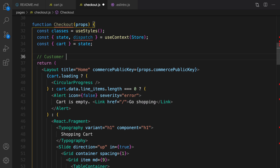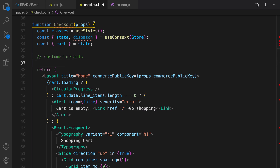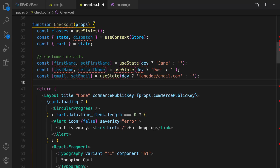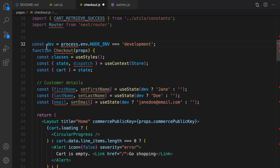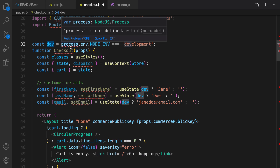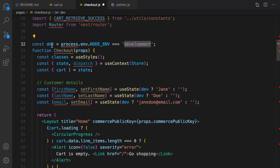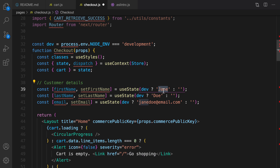Let's define the states, starting with customer details. We're going to save three pieces of data: first name, last name, and email — all using the useState hook. Let's import useState first. Right before checkout, I'll define a boolean variable — if we're in development mode it's true, and if so, I'll set the first name to 'Jane' so I don't have to re-enter test data.